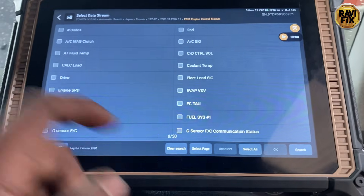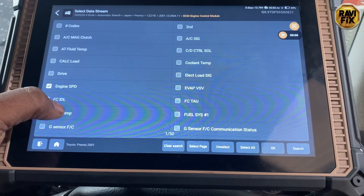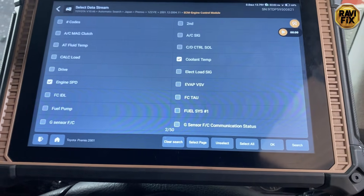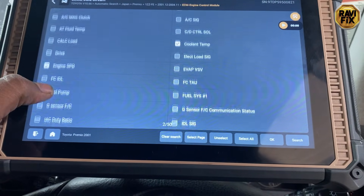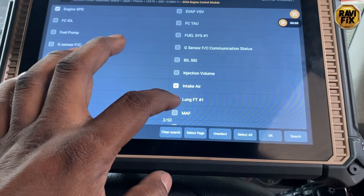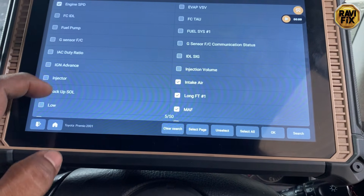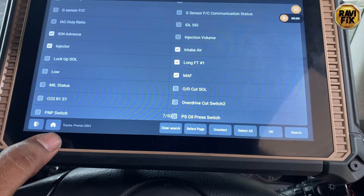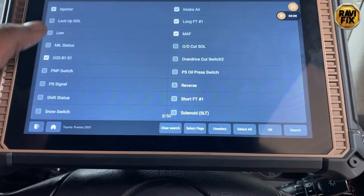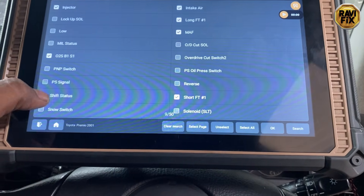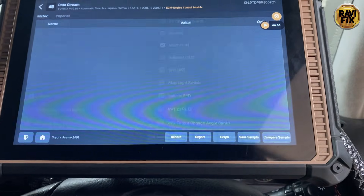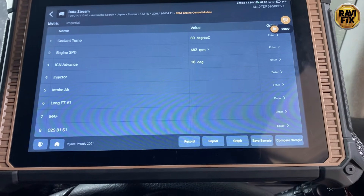I select several data PIDs: engine speed, coolant temperature, intake air temperature, long-term fuel trim, MAP sensor data, injector, ignition advance, O2 sensor bank one sensor one, short-term fuel trim, and throttle position. That should be enough — let's go and see the data stream.